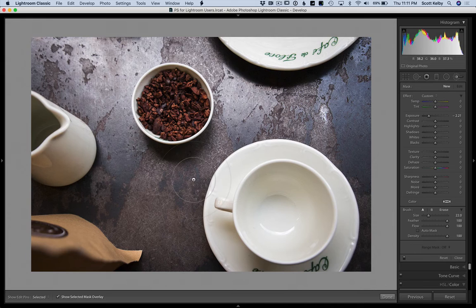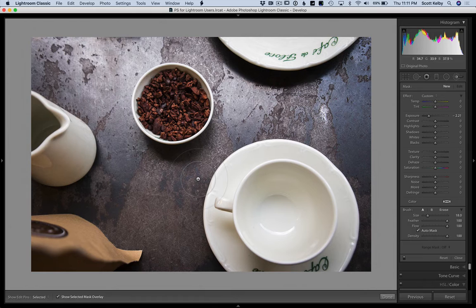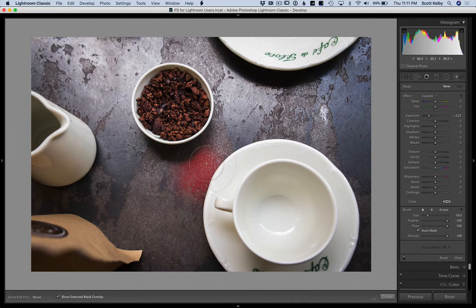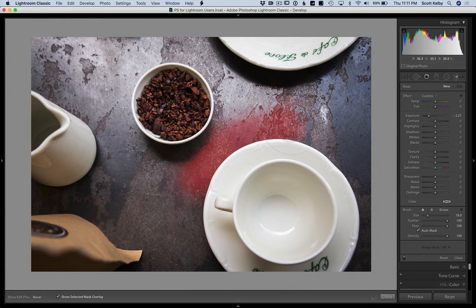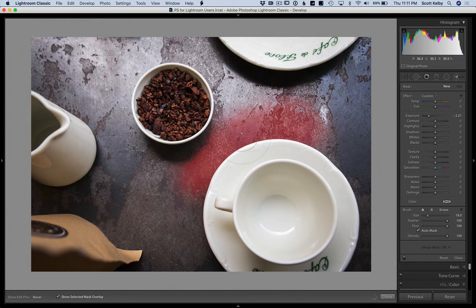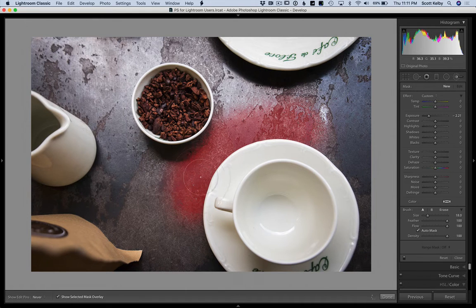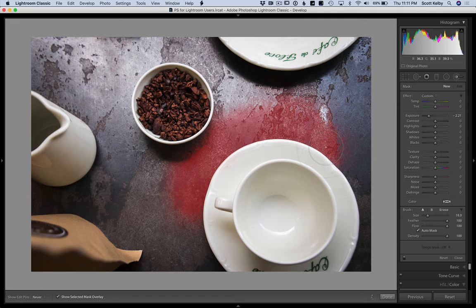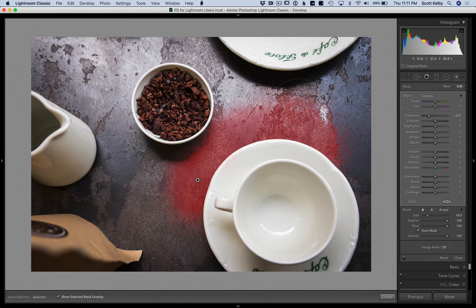So if you turn on auto mask, what happens is—let's make the brush a little smaller—it sees that there's a different object there and it avoids it. And so the little plus sign, see the little plus sign in the middle? As long as that plus sign doesn't extend onto the saucer, I can darken this area or affect this area any way I want without spilling onto the coffee cup.